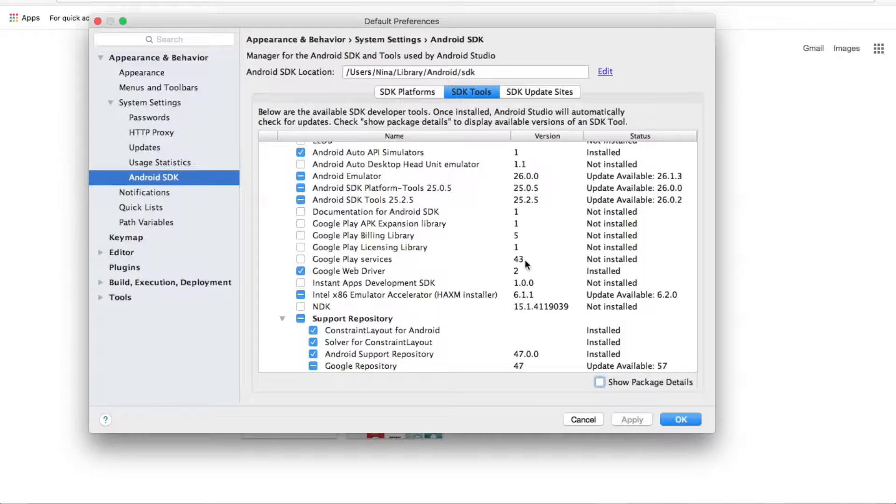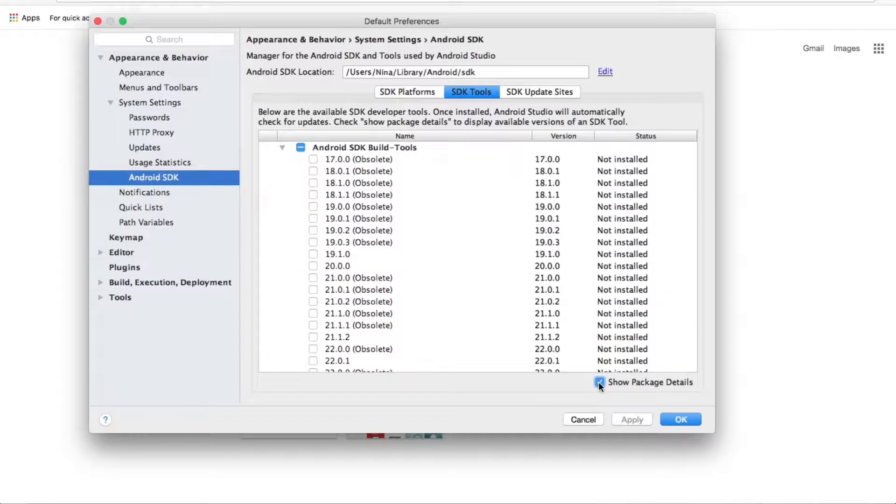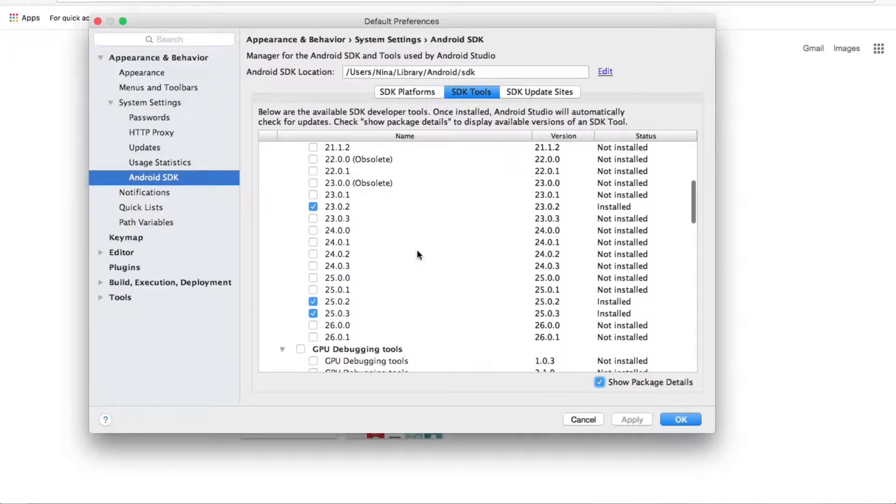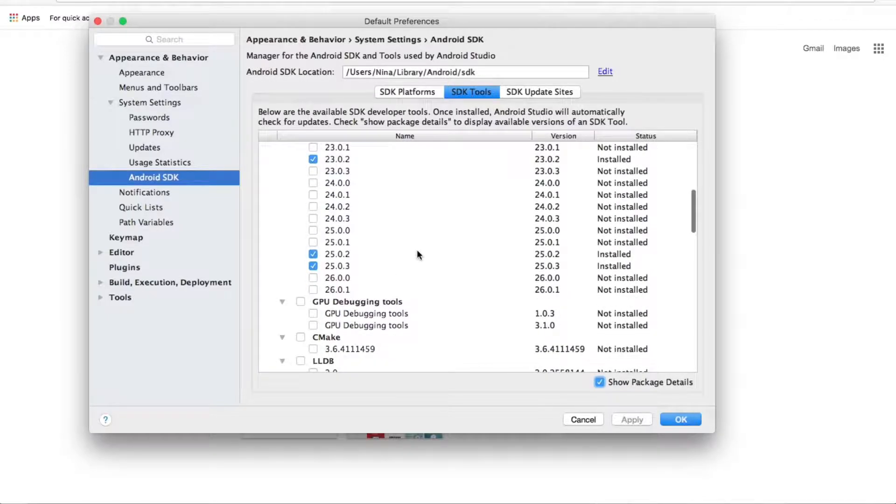Another thing I wanted to show you is where to check the packages. Show package details. Here you can see the SDK tools, SDK packages, which ones are installed, which ones are not.